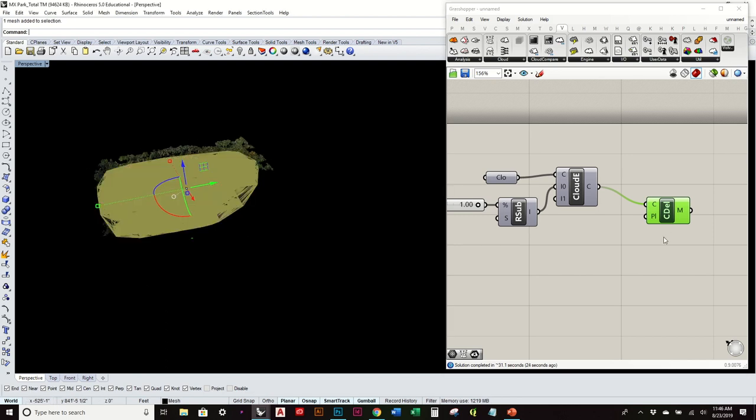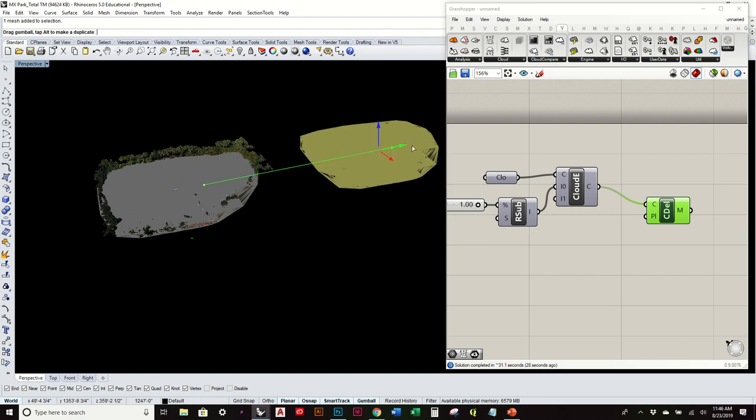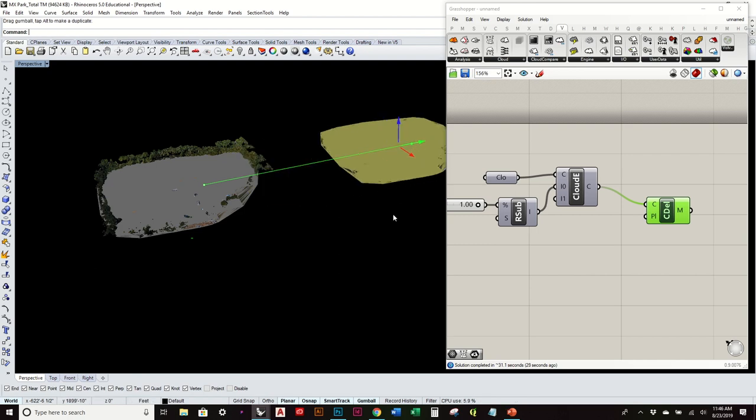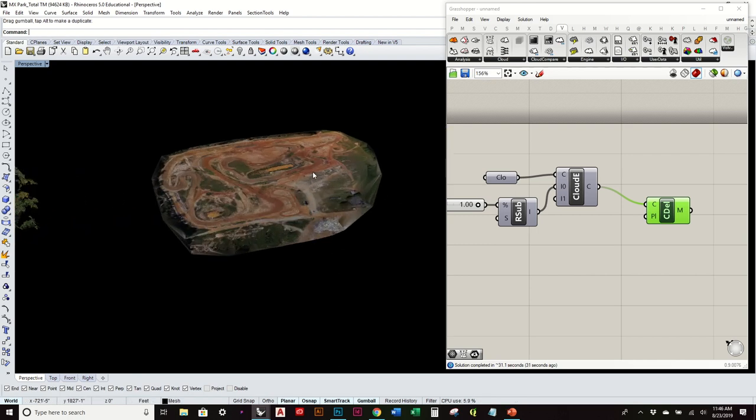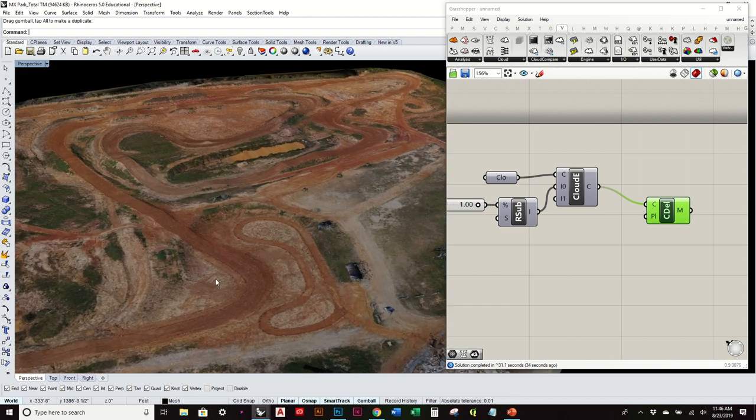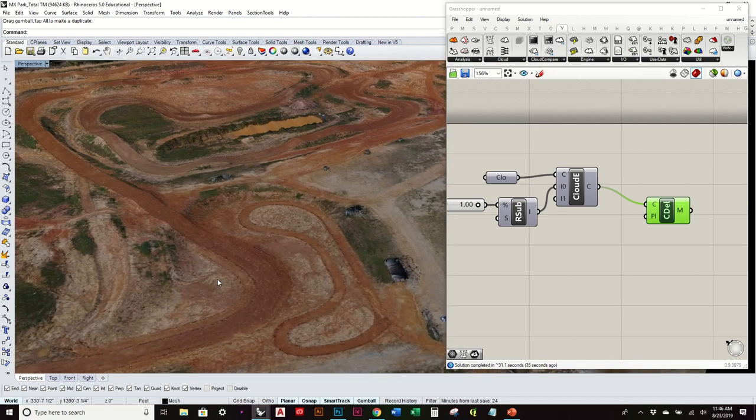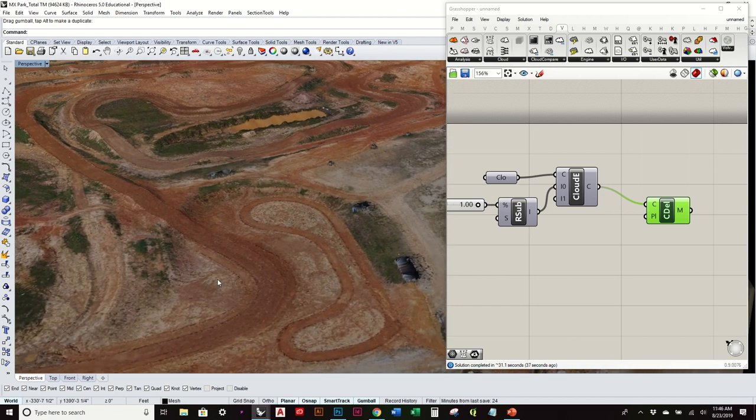And again, so now I've taken it from the grasshopper interface into Rhino. So I can actually start to do stuff with it. But again, you can see it's all colored in and everything.